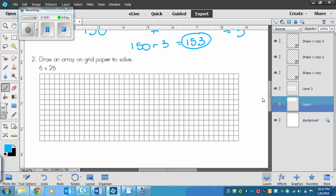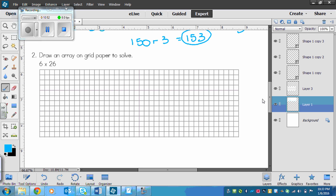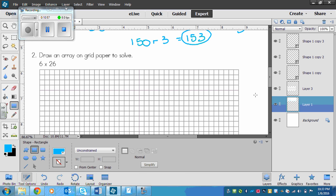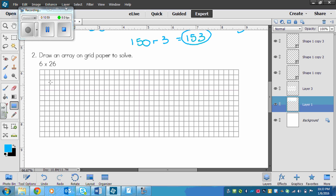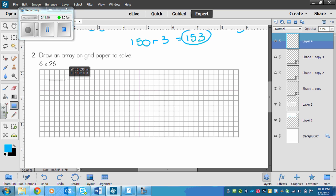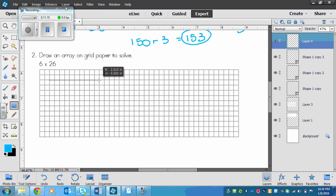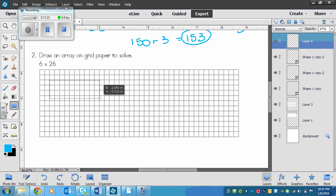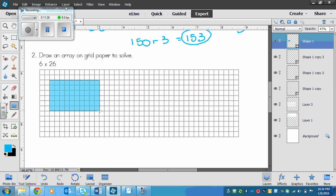Now you had to draw an array on grid paper to solve this one. So I will cheat again here. So this one says 6 times 26. So I'm going to draw 10 across. So I've got 1, 2, 3, 4, 5, 6, 7, 8, 9, 10 squares. And I need to go 6 down because that's my smaller number. So 1, 2, 3, 4, 5, 6. So there is 6.